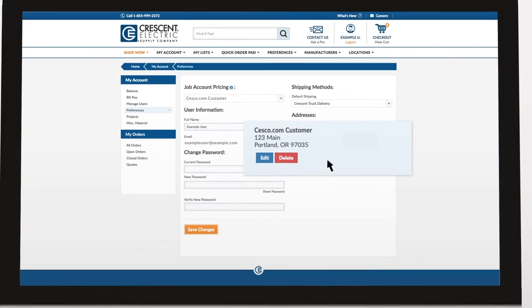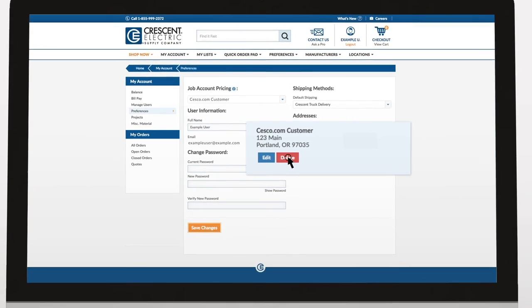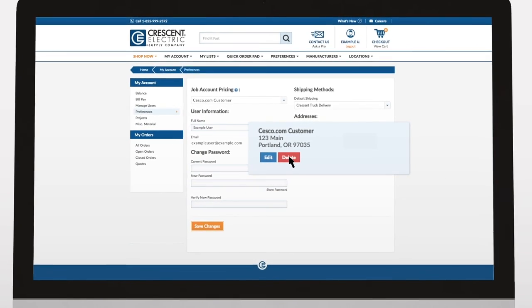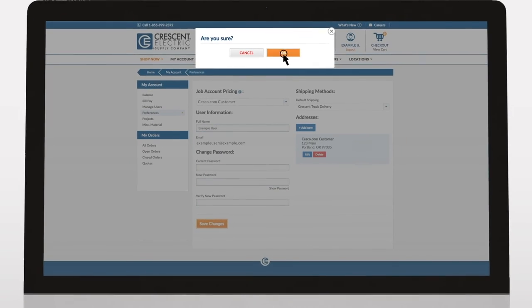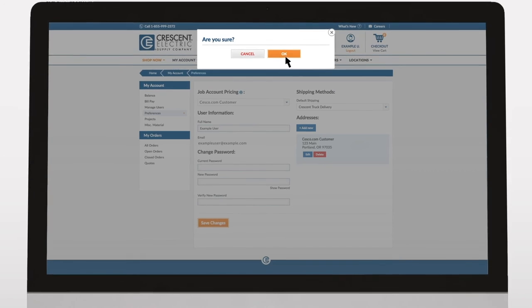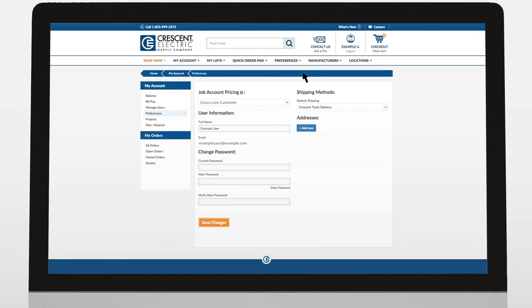To remove a saved address, click the Delete button. You will also be able to add a new address in checkout if necessary.